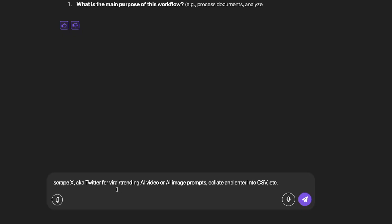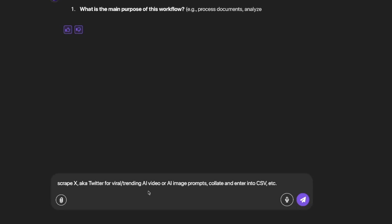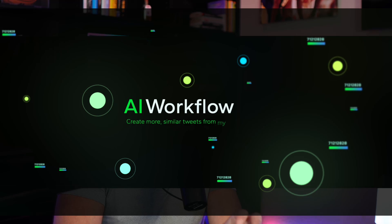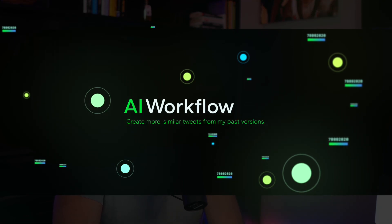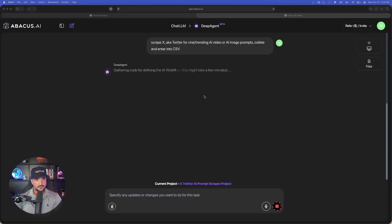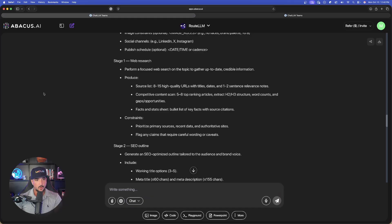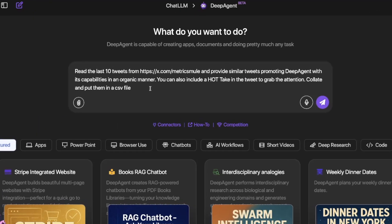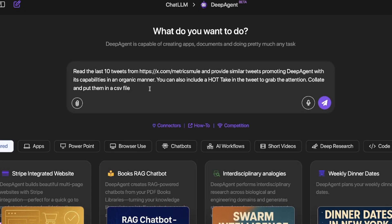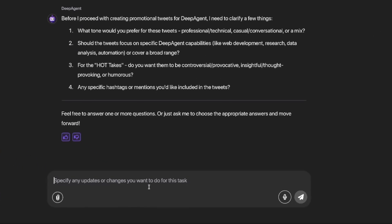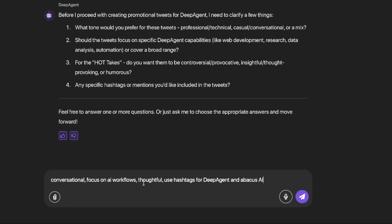I'm going to say scrape X, aka Twitter, for viral trending AI videos or AI image prompts, collate and enter them into a CSV. The other thing we can do is give it my personal X account URL and say read the last 10 tweets that I tweeted and provide similar tweets to promote or talk about something. In this case, since we're on Deep Agent, we'll use that. We'll have two going at the same time. Before I proceed, I'll answer these questions.